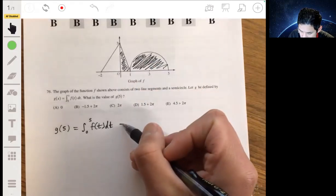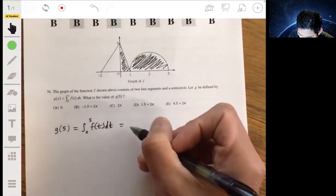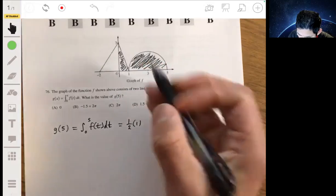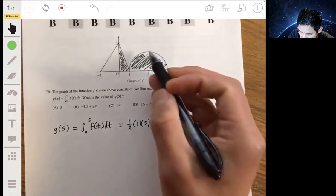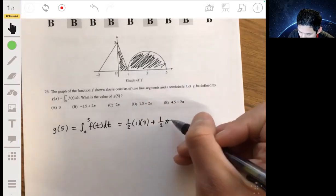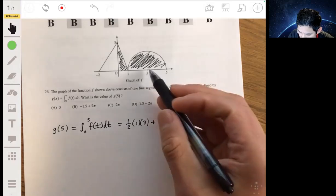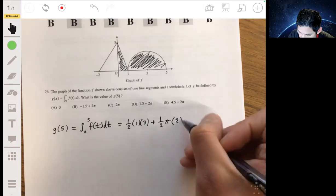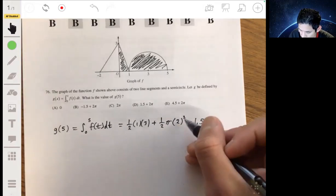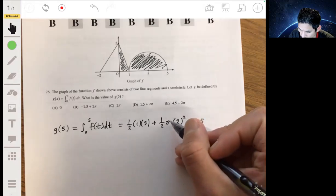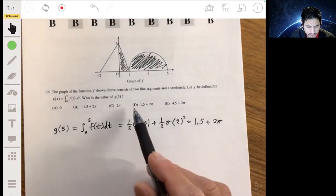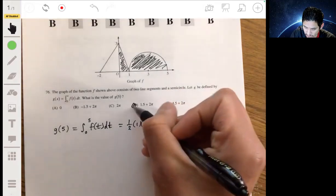So we have this area: the area of the triangle is one-half base times height, so one-half times 1 times 3, plus a semicircle, which is one-half pi r squared. The radius here is 2, so one-half pi times 2 squared. You get 1.5 plus 2 pi. The answer will be d: 1.5 plus 2 pi.